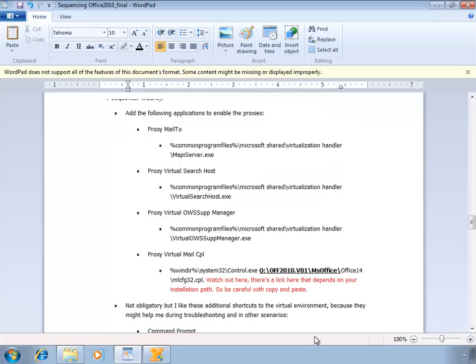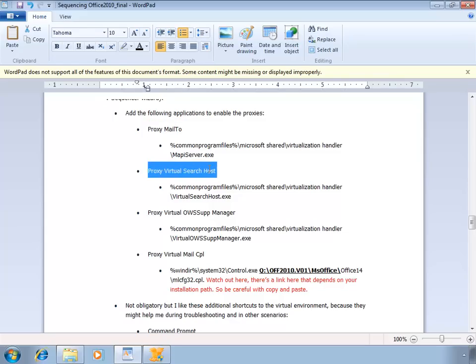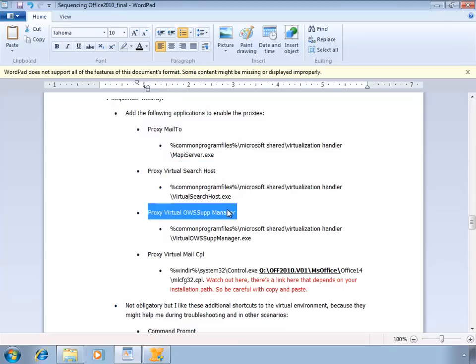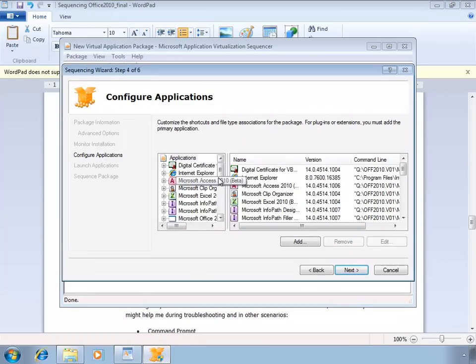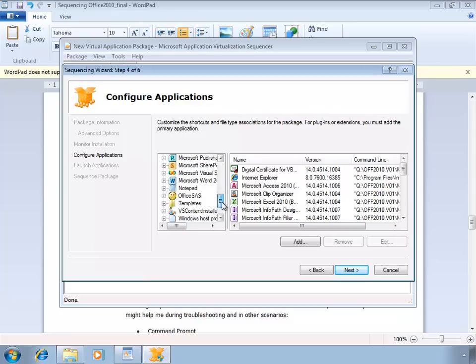There's a couple of things you need to do in the Configure Applications screen. Here we have to add the additional applications to enable the proxies. We're going to add an application for the proxy mail to functionality, an application for the proxy virtual search host functionality, an application for SharePoint support, and an application for proxy virtual mail control panel item. Here you see all the applications that were added at Microsoft Office.